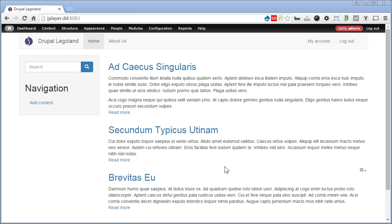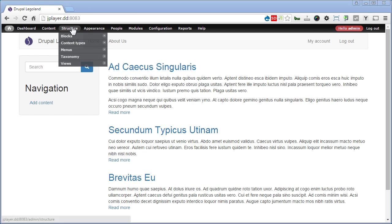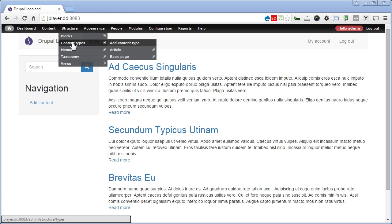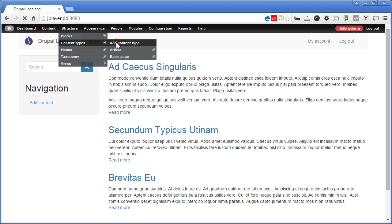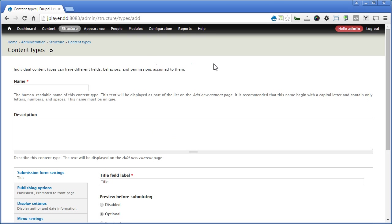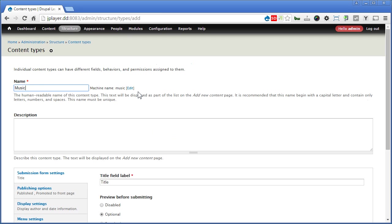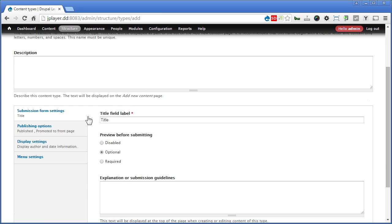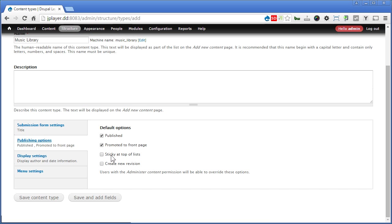So let's create a new content type for this. Go to structure, content types, add content type. We give it a name called music library. Scroll down.